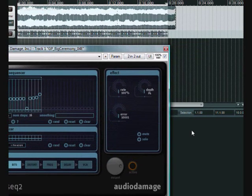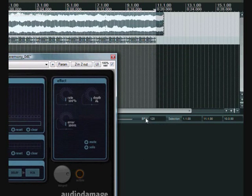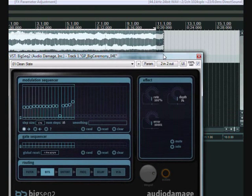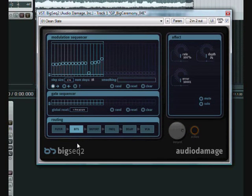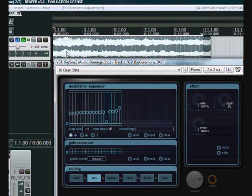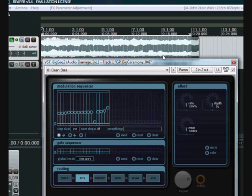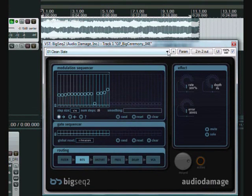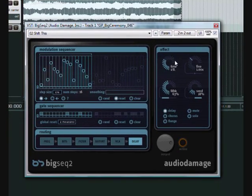It's tempo-based, so it'll adjust to the tempo of your host, which makes it really good for using on long pads and sounds that you really want to mash up, create some space, chop up. Where I like to use it is on those long, old-fashioned analog pads. I don't really use them that much, but when you add this to it, it gives a new dimension into those sounds. So what I'll do is get into it and show it to you.